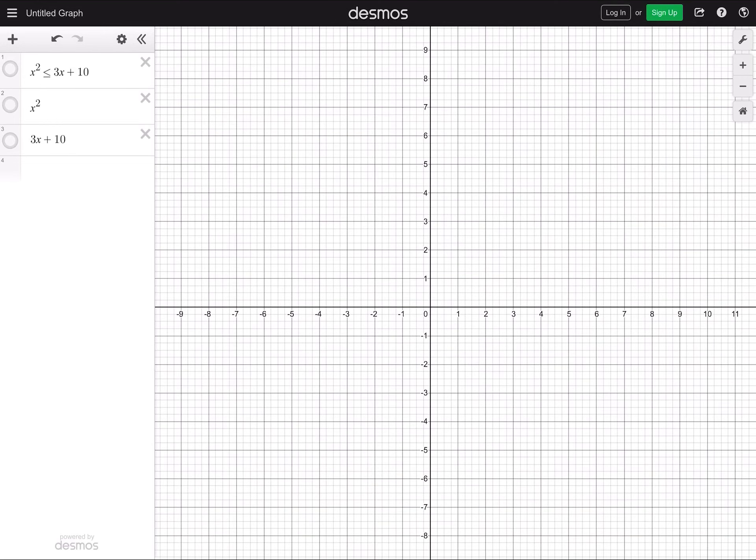Let's say you are asked to solve an inequality graphically. The direction is: find the solutions of the inequality by drawing appropriate graphs. So I have an inequality for you: x squared less than or equal to 3x plus 10.